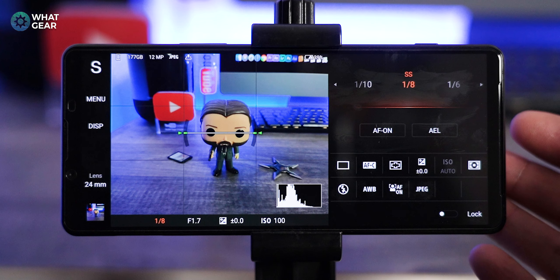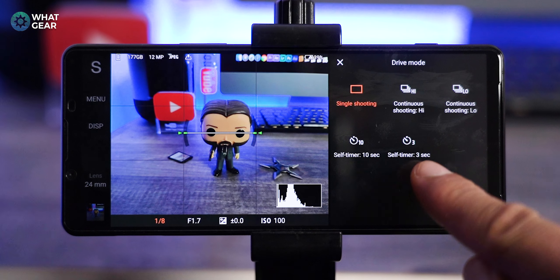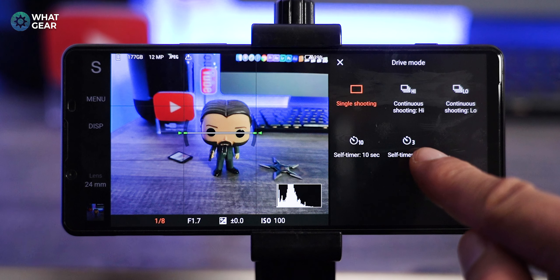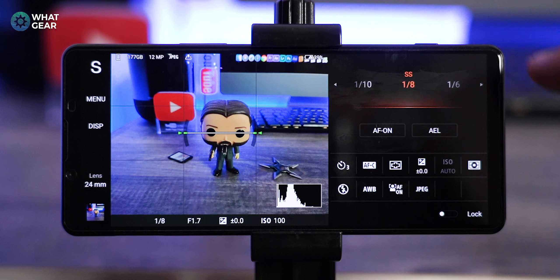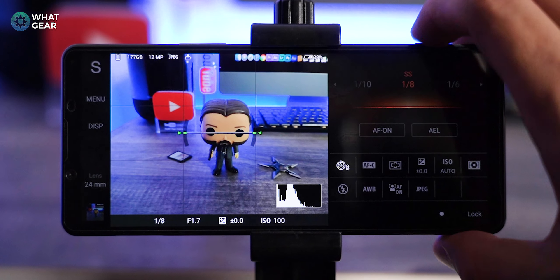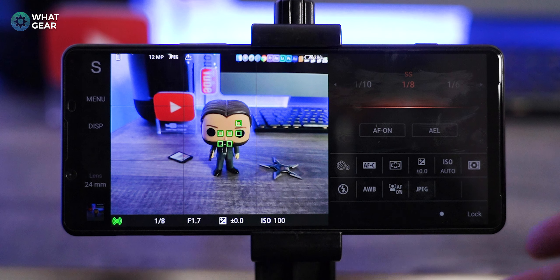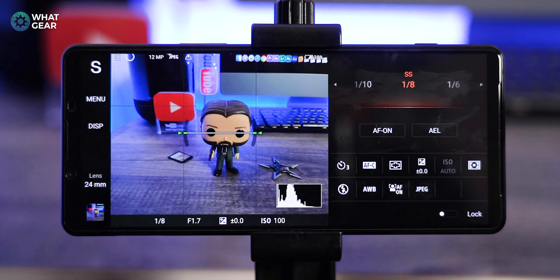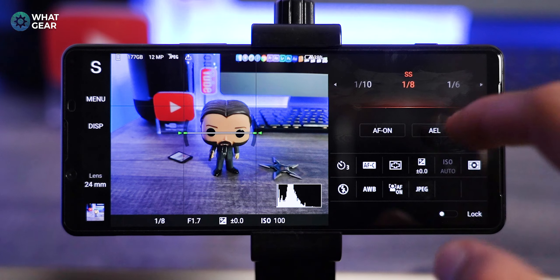Here's a ninja tip: remember the self-timer feature? This is perfect for night photography, because even a little wobble when you push the shutter button can ruin the image. If you set the timer and push the shutter button, you now have three seconds for any shake on the tripod to settle before it starts shooting on its own — a very important tip.